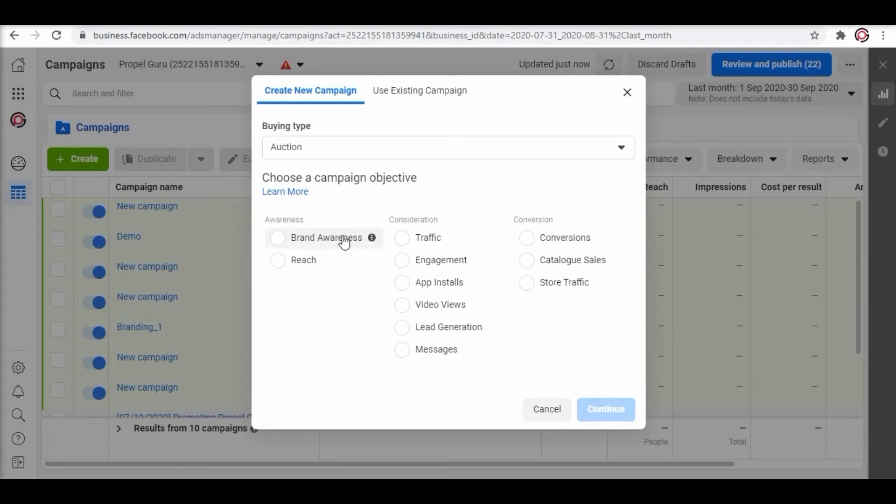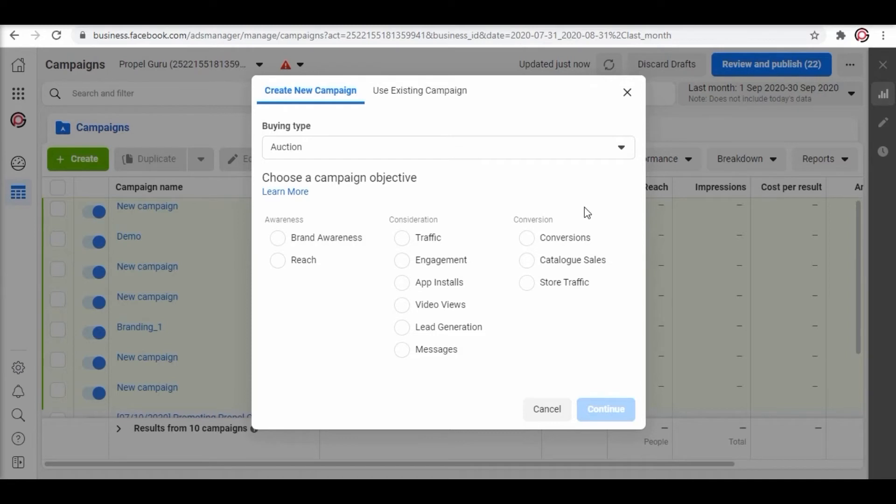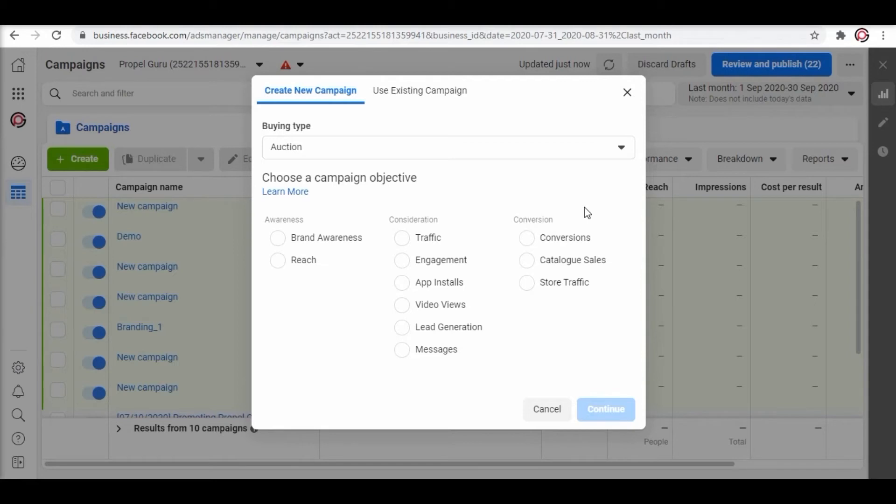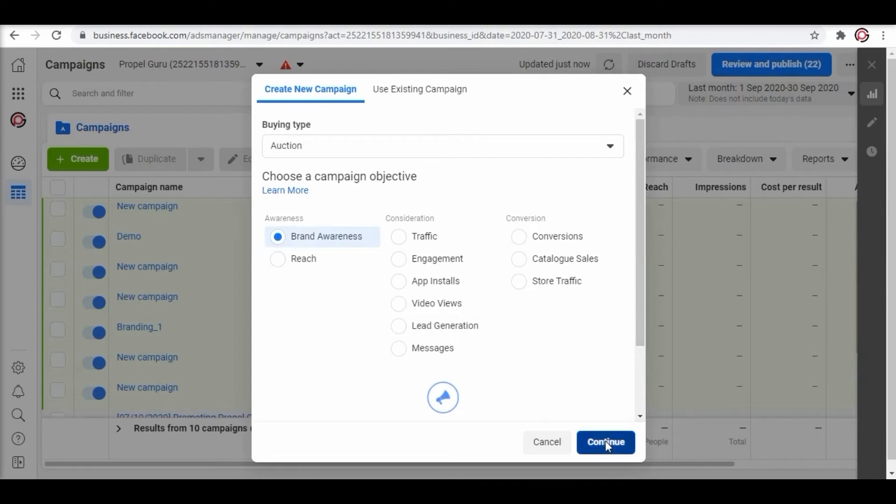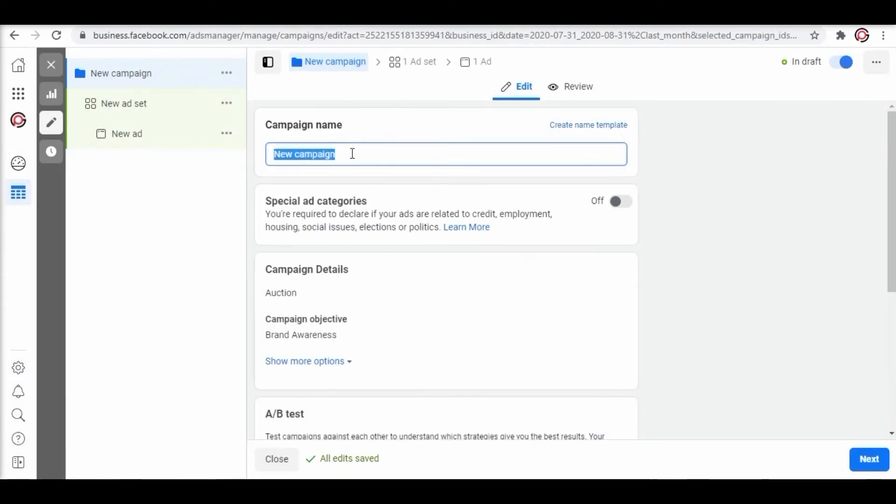You can select brand awareness, reach, traffic, engagement, conversions, lead generation and more. You can only choose one objective at a time. That's why there is a multiple campaign strategy formula that is used by Facebook so that users and advertisers can create multiple campaigns for different objectives. Here we are selecting brand awareness and clicking continue. Now fill out the necessary information such as the campaign name.